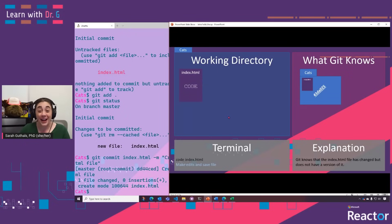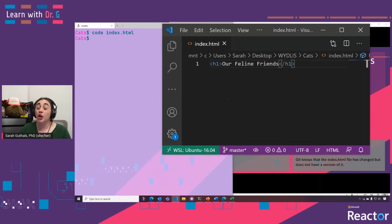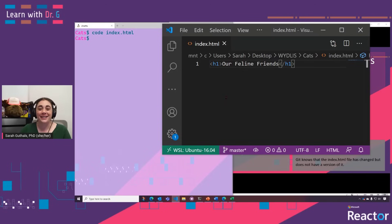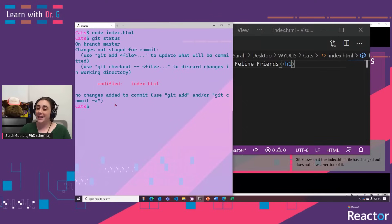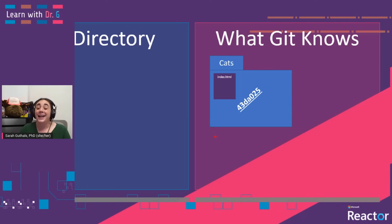Now we can add some actual code to our file. When we run code index.html, Visual Studio Code opens up and we can type in some code — in this case, a header. We save that file, and then we can check to see what Git knows about it. We can see that Git now knows that the file has been modified, but since we have not committed yet, Git still does not have that modified file saved as a new version of the repository.